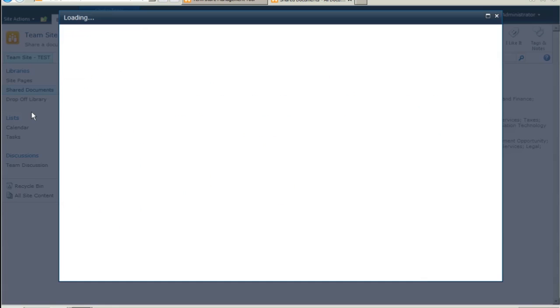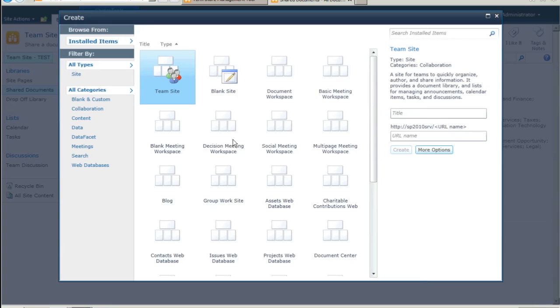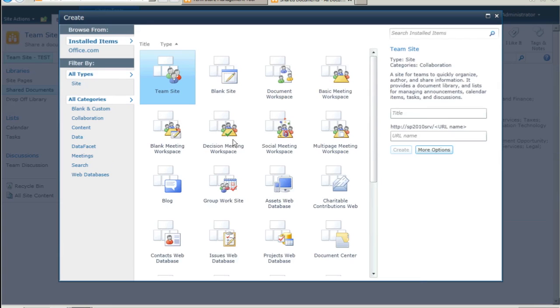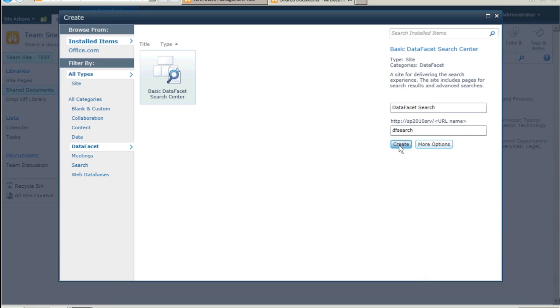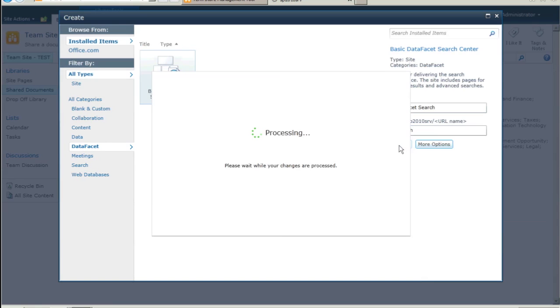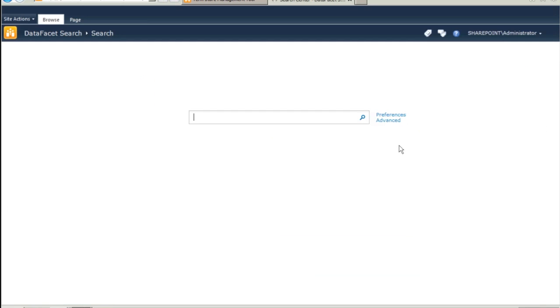Notice the DataFacet section. Click on that and pick Basic DataFacet Search Center. Give the site a title and a URL name. And now you have a full DataFacet Search Center.